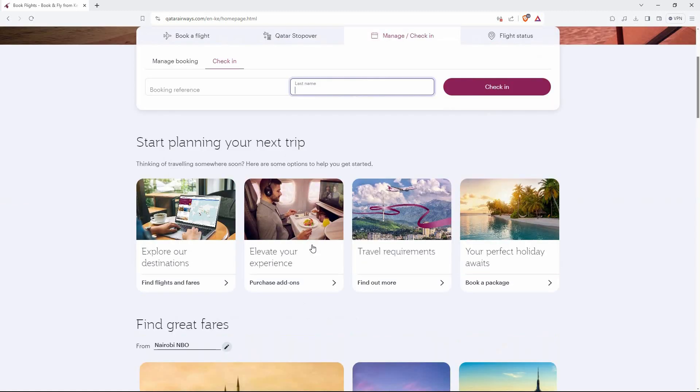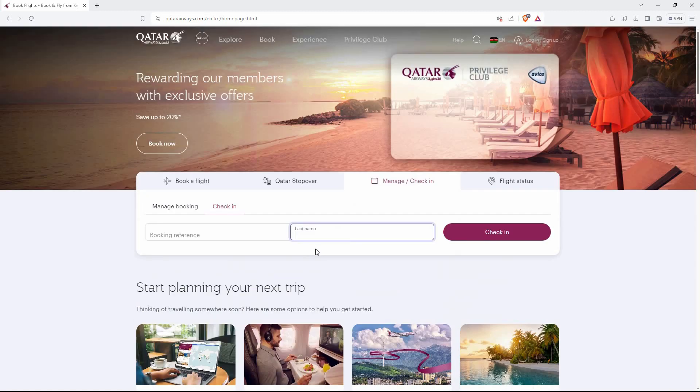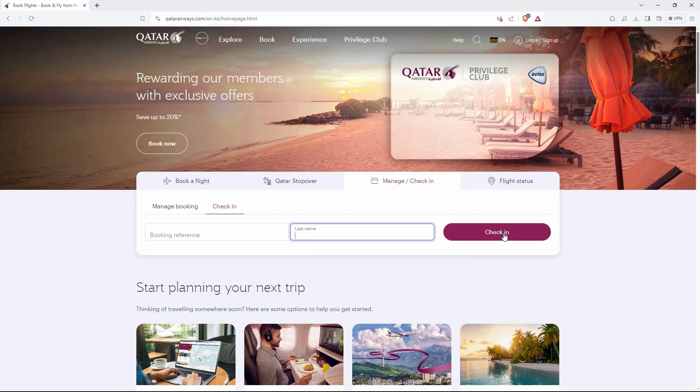Next, go to the last name box and enter your last name. Finally, just click check-in. And that is how to check-in online to Qatar Airways flight.